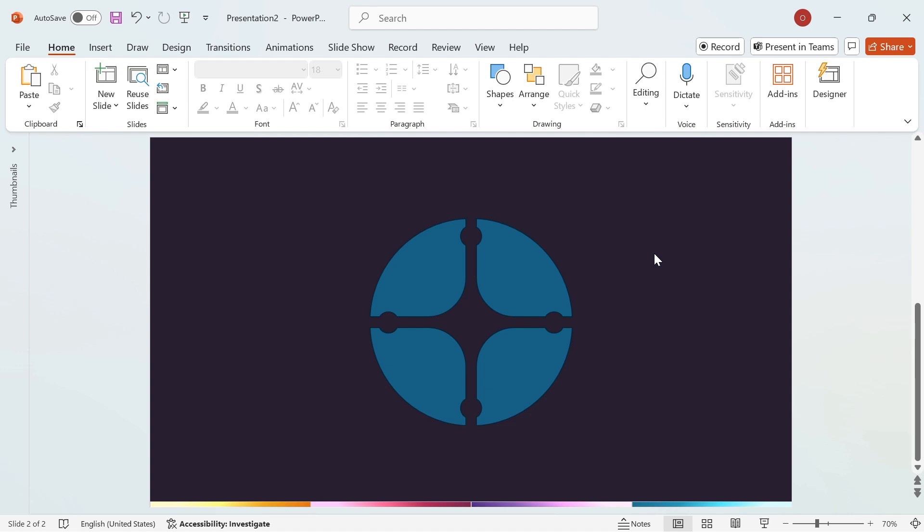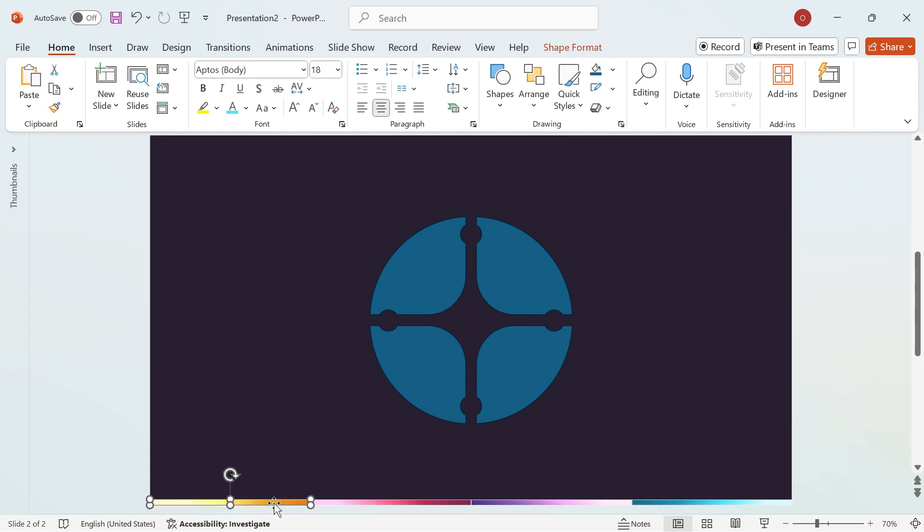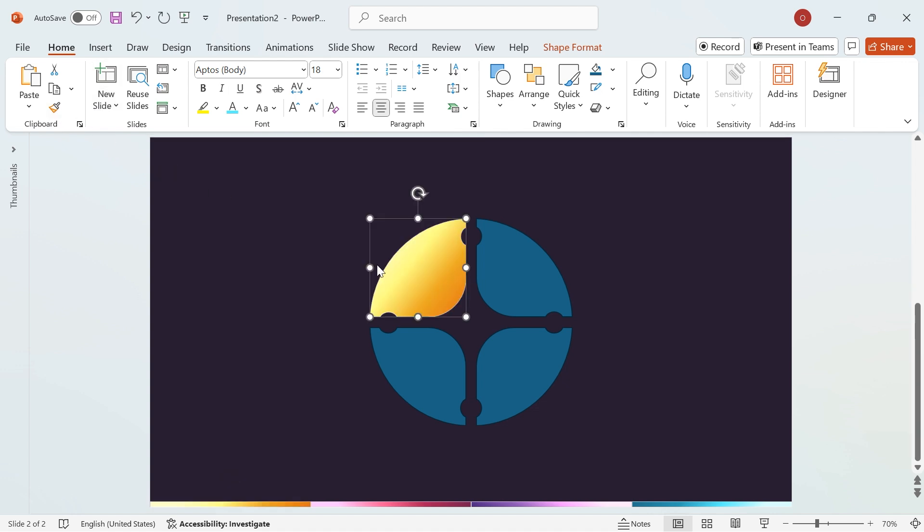Now, let's bring the design to life with color and effects. Start by applying a gradient fill to the shape. I have a pre-made color palette, but feel free to choose colors that match your style. Select the gradient filled shape, then use the format painter to apply the same effect to the first segment shape.